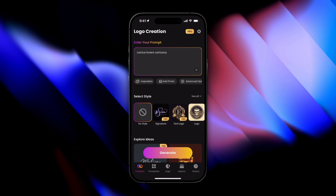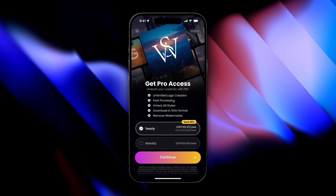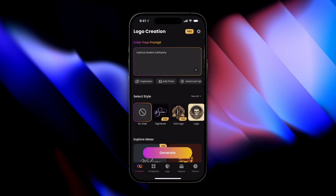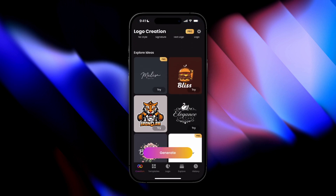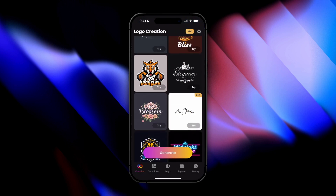If you check out these little logos over here, it's pretty cut and dry — it's no Canva or Adobe Illustrator, but for what it is and for its price, it gets the job done.